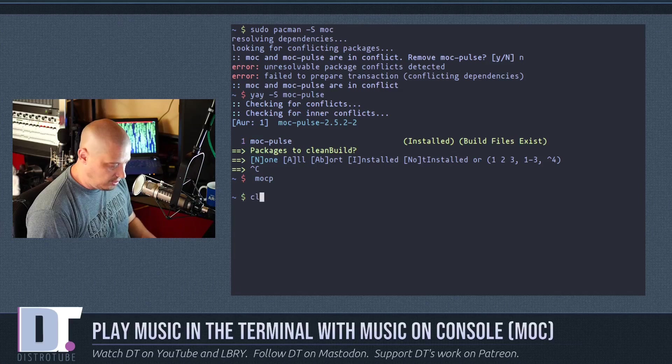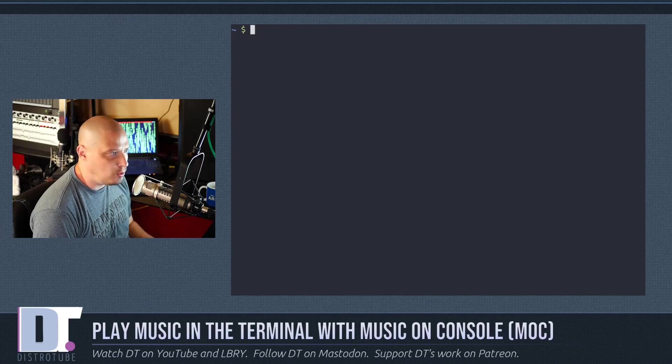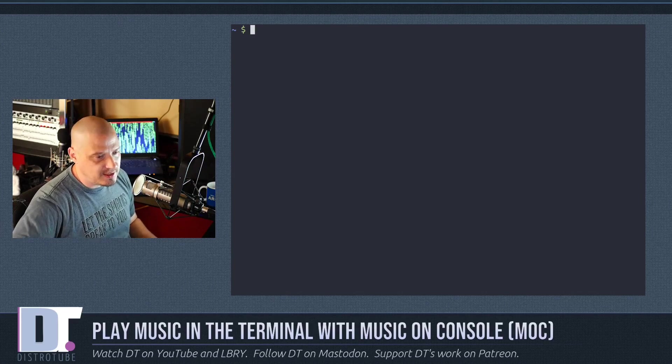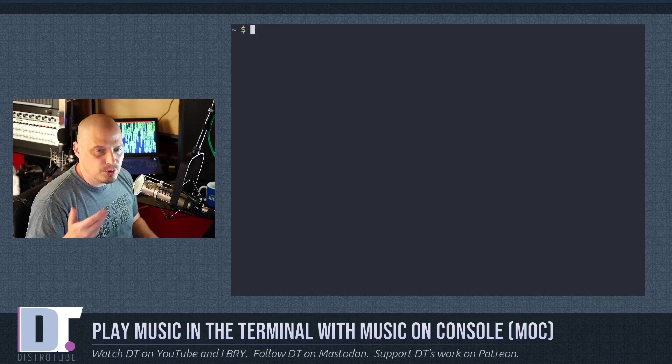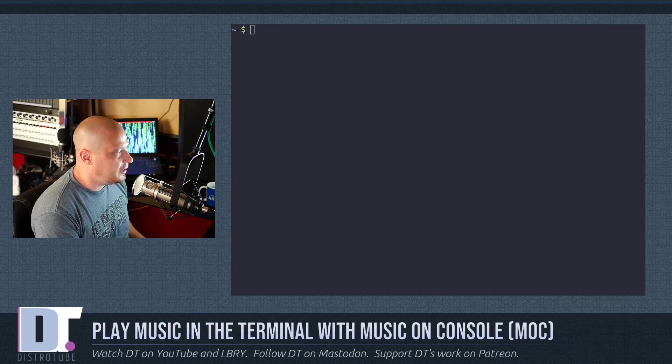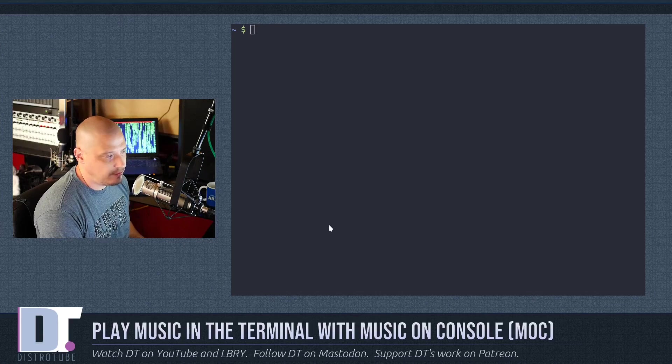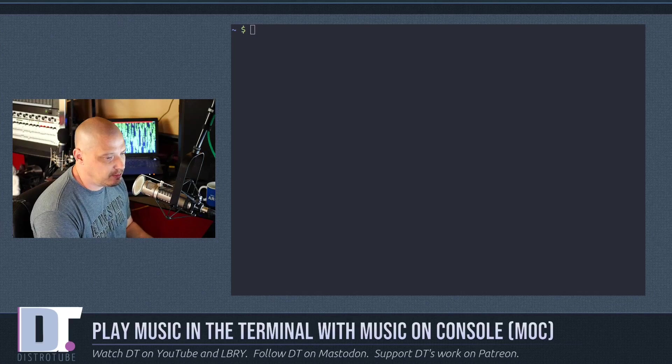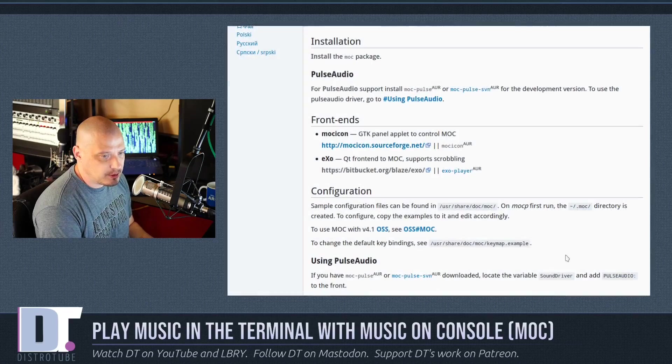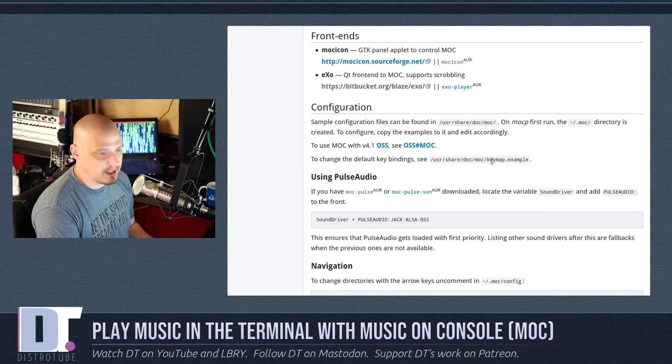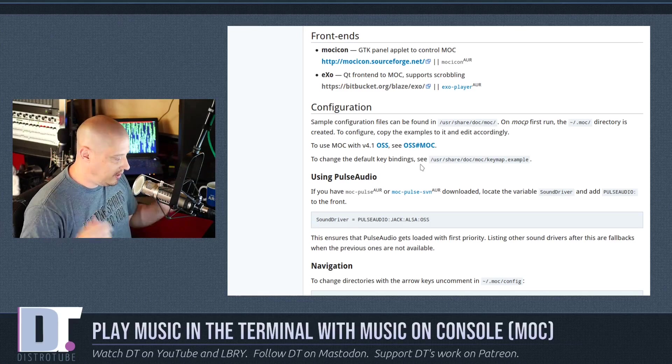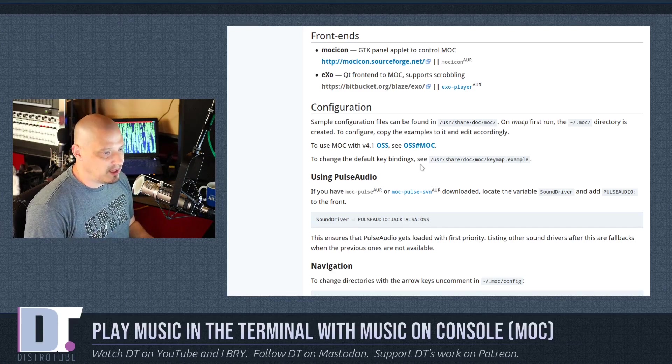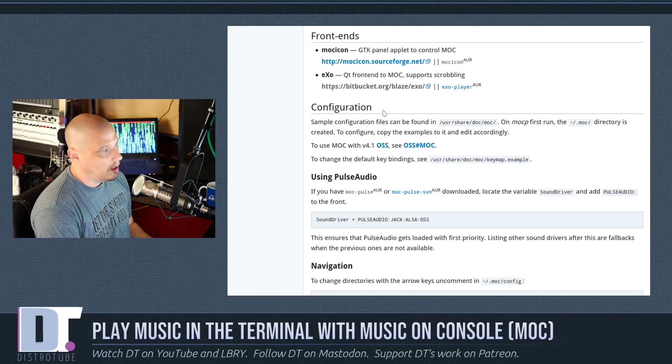I'll show you that in a minute. But before we get into that, what we really should talk about is you may or may not want to always have to open a terminal and then type mocp to launch moc. So, what the Arch Wiki suggests you guys do, if you are in a full desktop environment especially, but even if you're using a window manager, if you happen to have a sys tray, I know a lot of you guys probably have sys trays, especially if you're running the big, heavy desktop environments like GNOME or Plasma, XFCE.